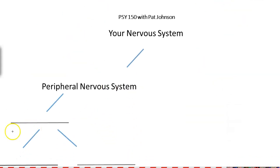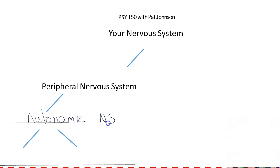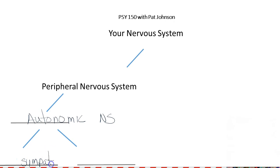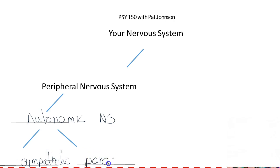Now let's go over to the autonomic side of your peripheral nervous system. Your autonomic nervous system also splits into two sides. It has a side called the sympathetic — kind of sounds like sympathy — and then the other division is called the parasympathetic.